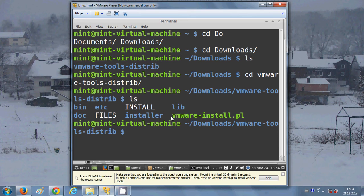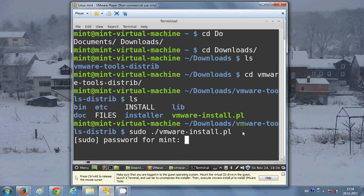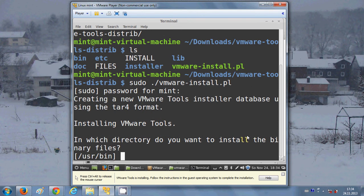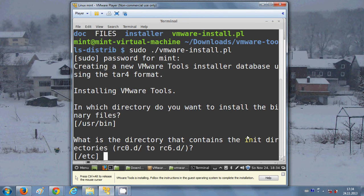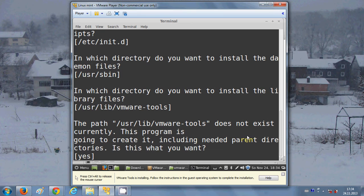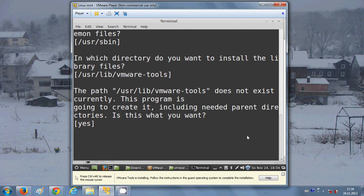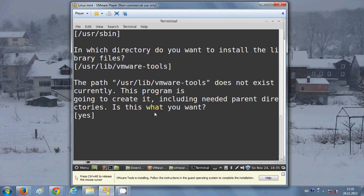Type 'ls' and you will see vmware-install.pl. Type 'sudo' to give superuser permissions, then type './VM' and press Tab to autocomplete the filename, then press Enter. Give your password and press Enter. Whenever it asks for your permission, just hit Enter — it will ask several times, so keep hitting Enter.